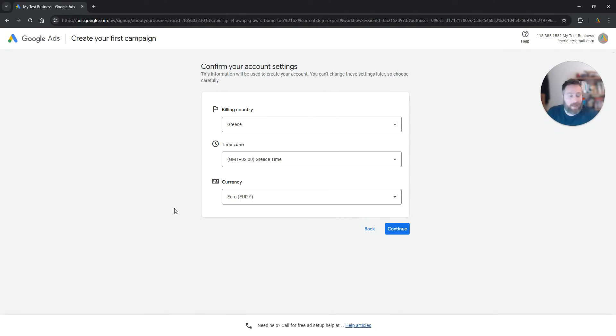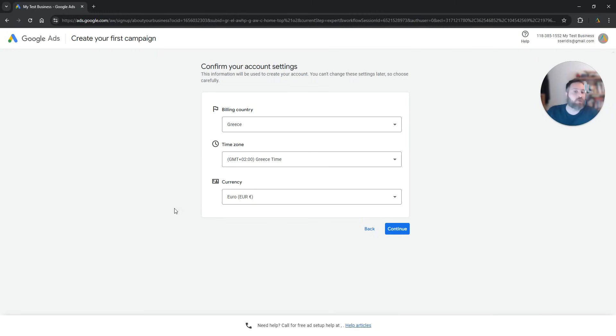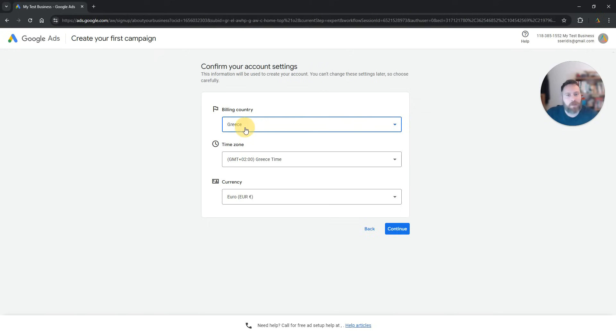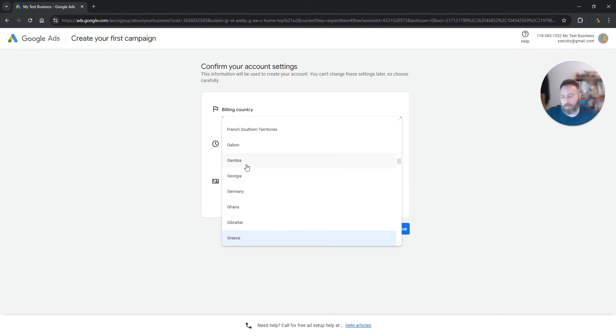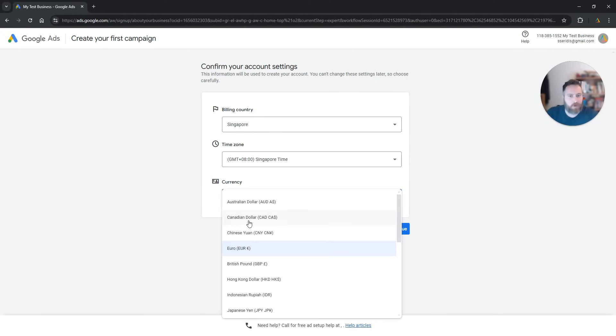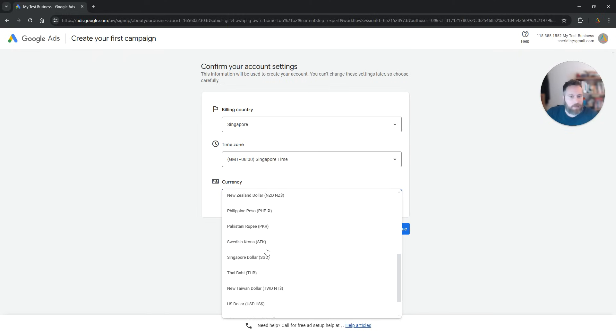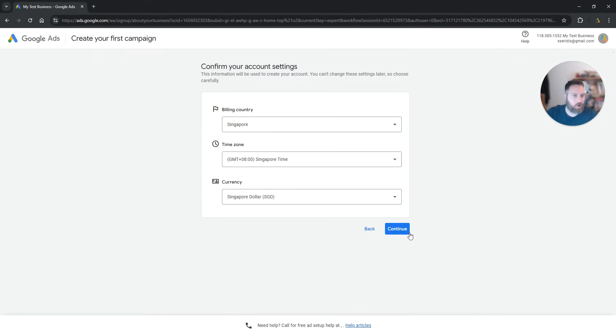So choose your billing country as per the country where your business is incorporated. Choose your time zone as per where you are advertising. Let's say if it's USA, it's going to be USA. And choose your currency using the currency that you are dealing with the most. Now this is a test account. So my company is in Singapore. We are going to say the Singapore time zone and the currency is going to be Singaporean dollar. So we are going to continue.